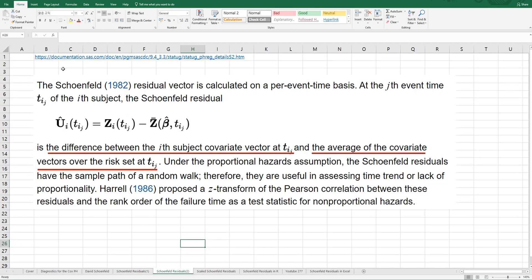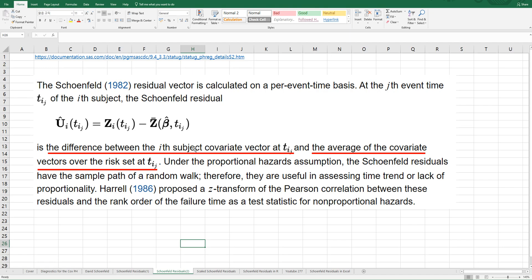There is one reference site I have used for this video. The Schoenfeld Residuals vector is calculated on a per event time basis. At the jth event time tij of the ith subject, the Schoenfeld Residuals can be calculated by this form. This is the difference between the ith subject covariate vector at time ij and the average of the covariate vector over the risk set at time ij.